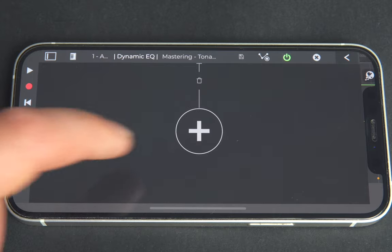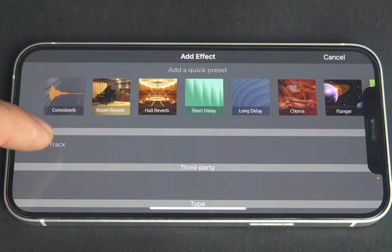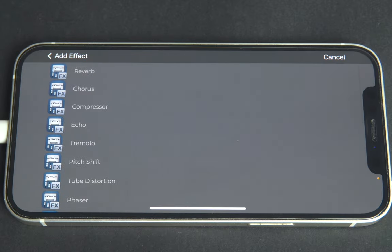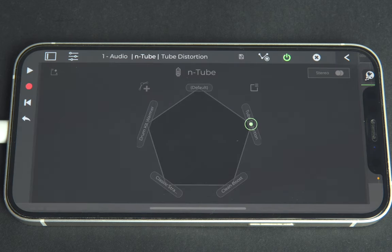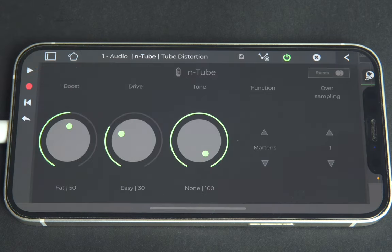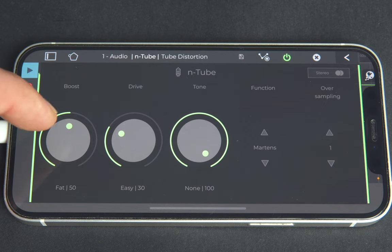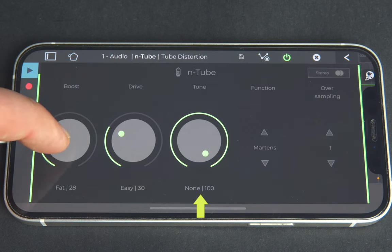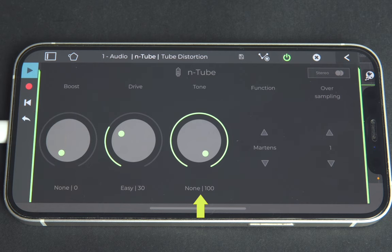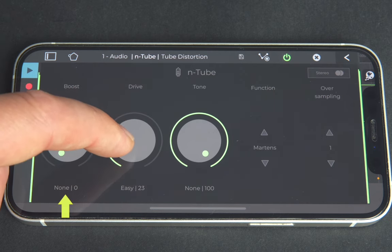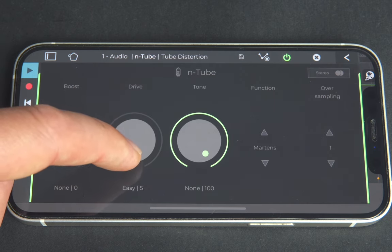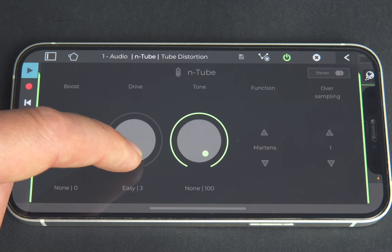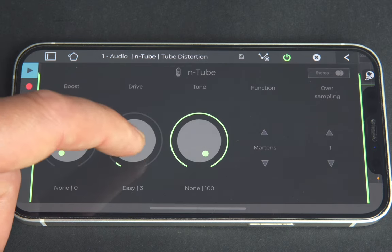Let's now open up the N-Track Tube Distortion plugin. We'll experiment with the smallest amount of drive to boost the saturation and warmth of the song. The tone needs to be kept at 100 and the volume boost at 0 because we'll boost volume in the next step. We'll add just a light amount of drive at around the 3 value.